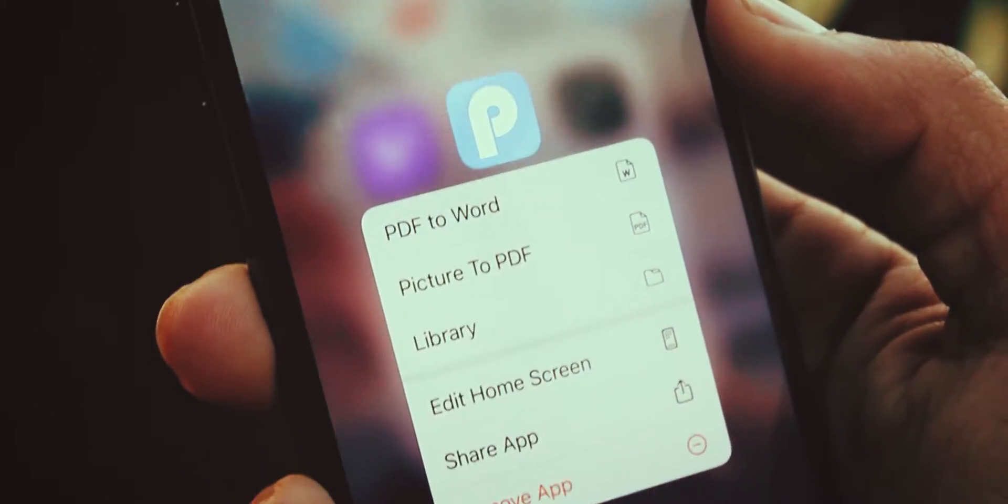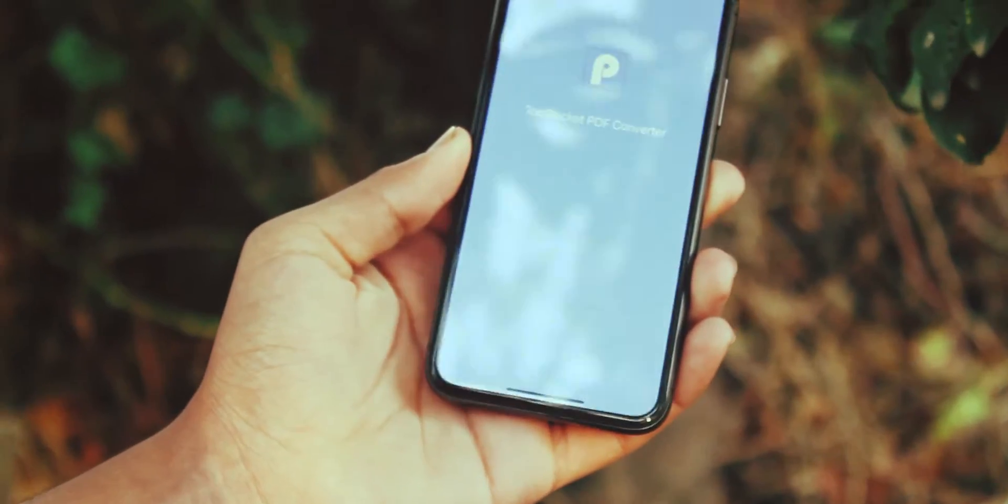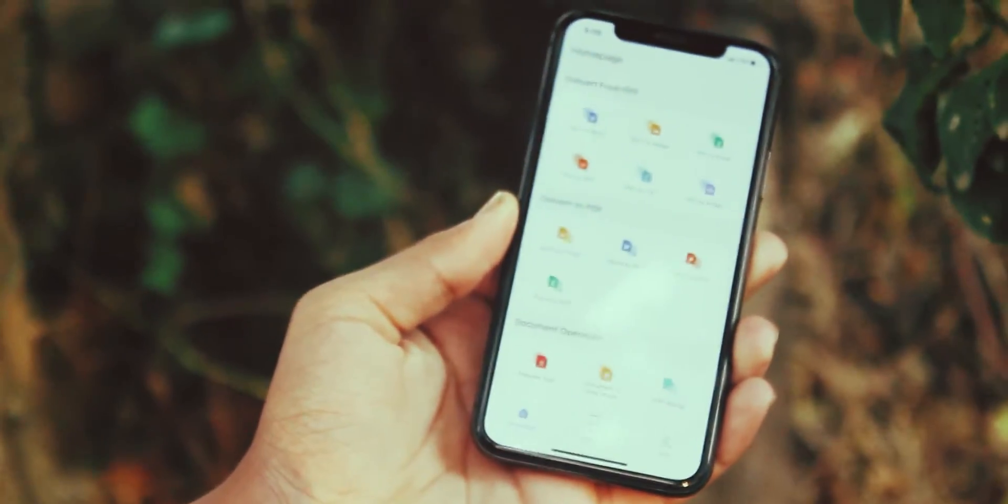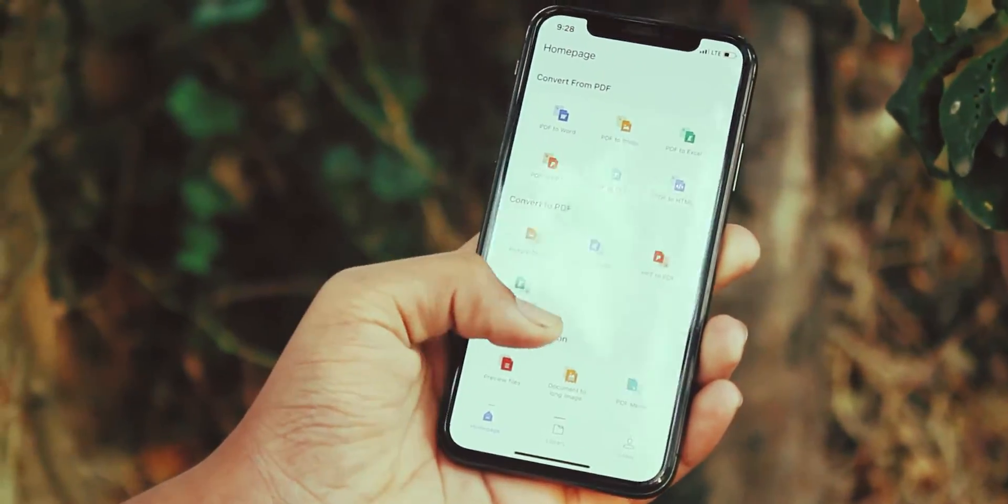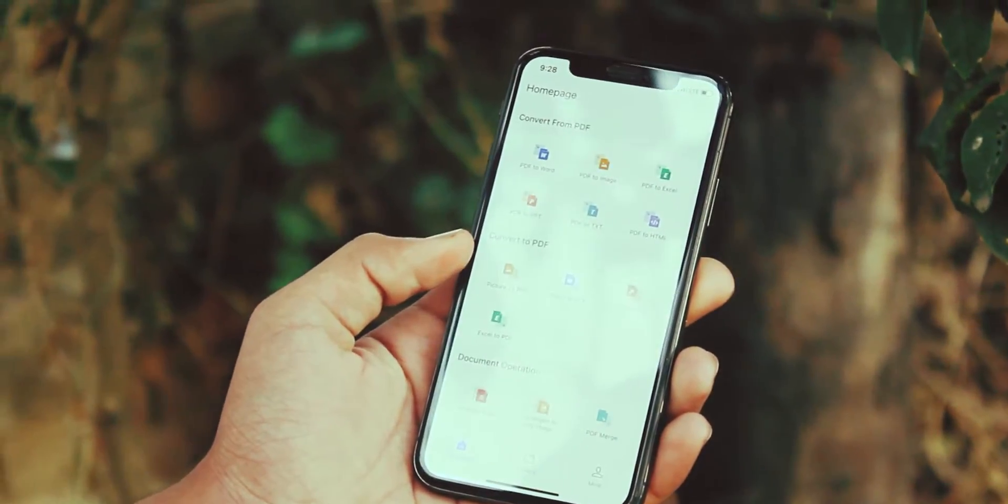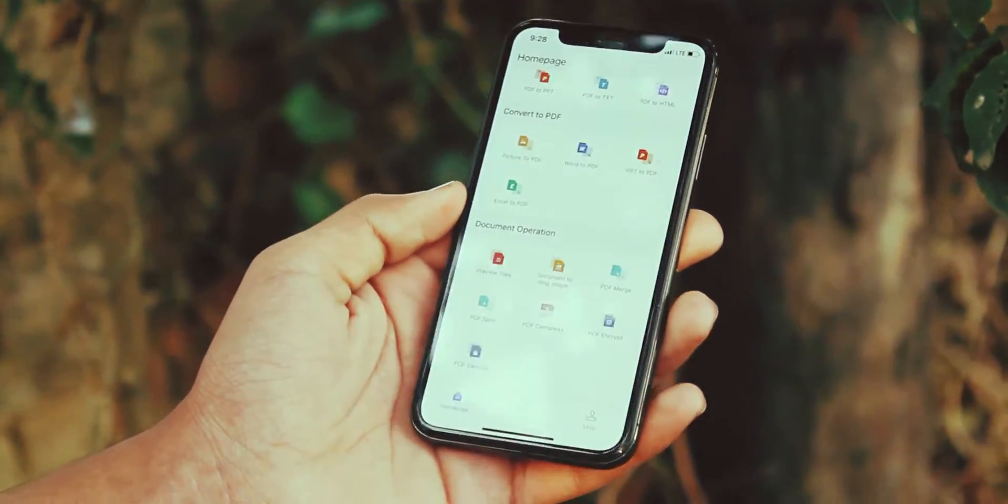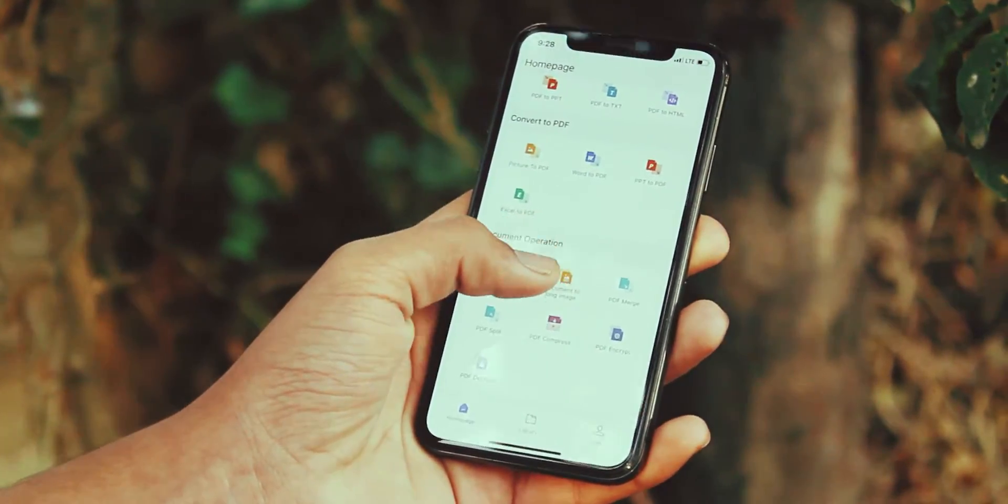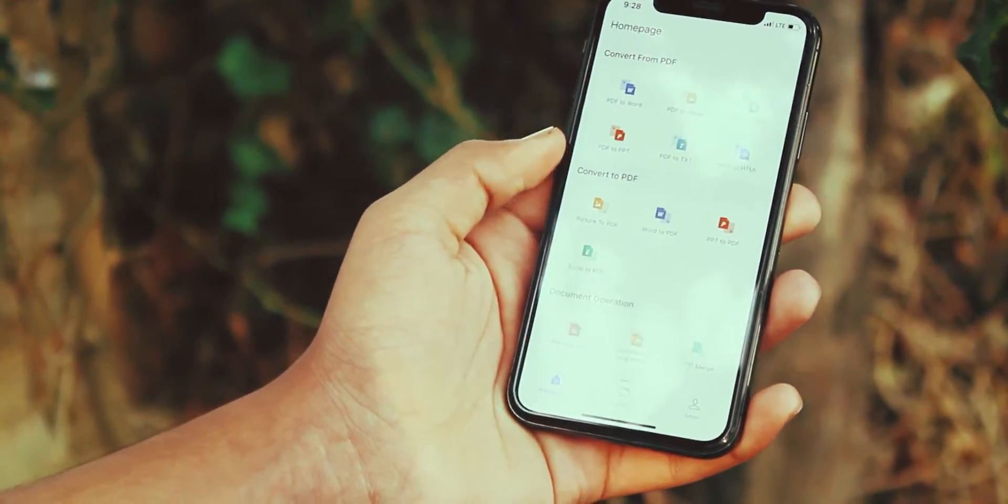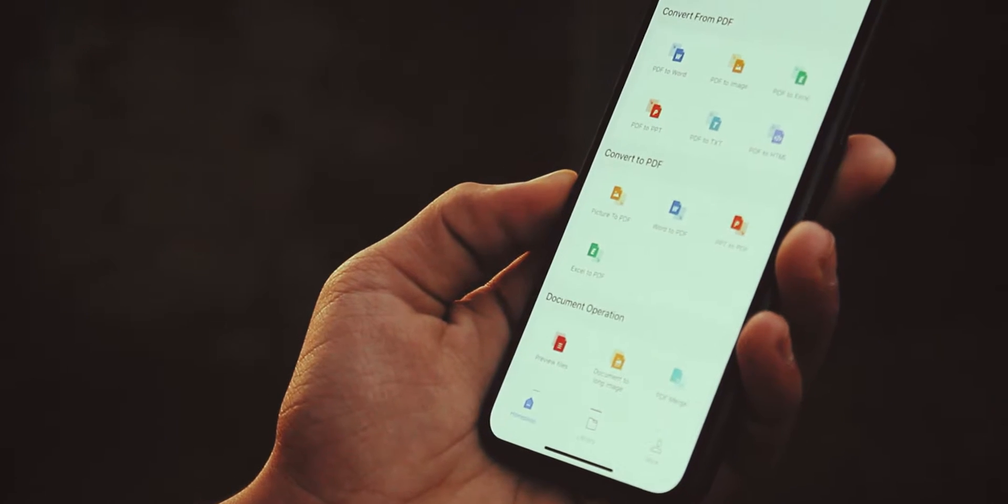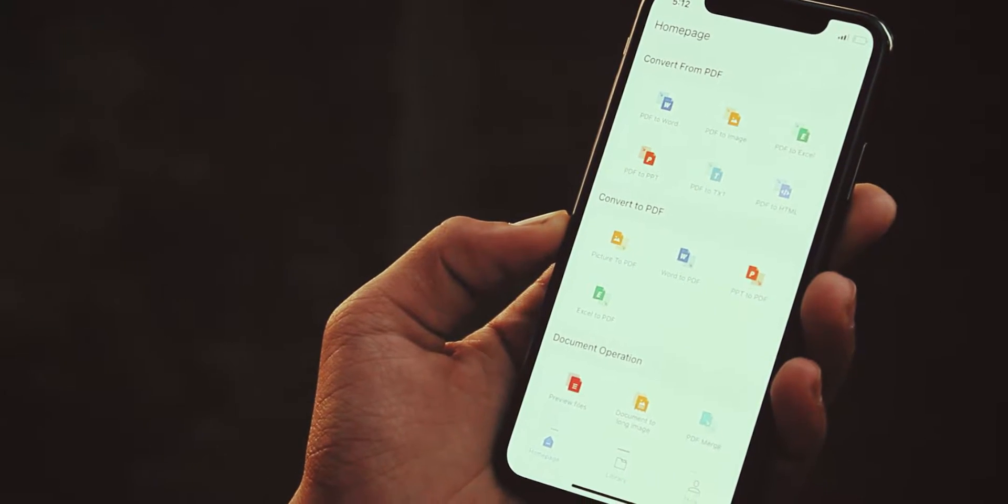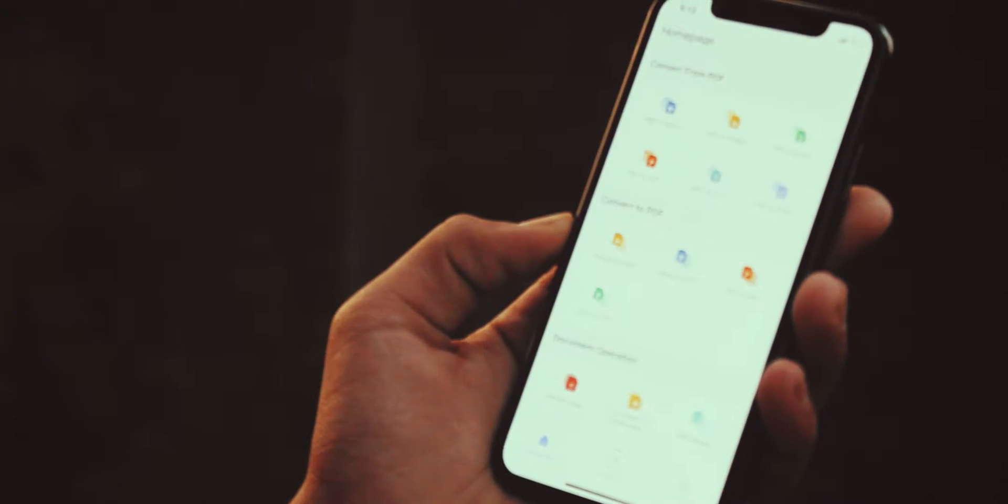Next application of our video is Tool Rocket PDF Converter. It is an ultimate productivity tool which is used to convert documents from one format to another. Also, special thanks to Tool Rocket for sponsoring this video.